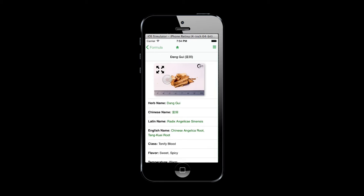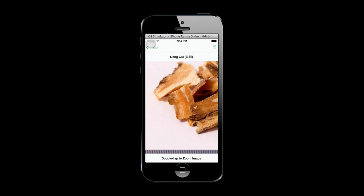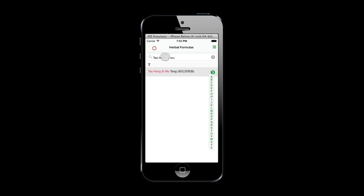You can search for a specific herb or formula by its name in English or Chinese pinyin.